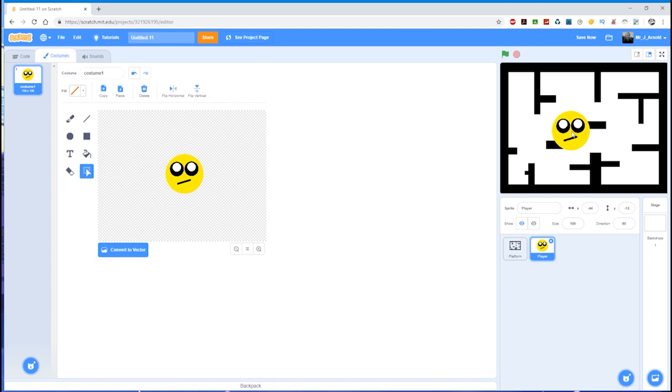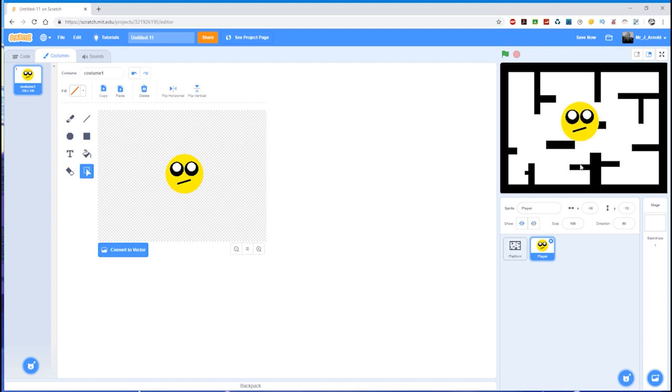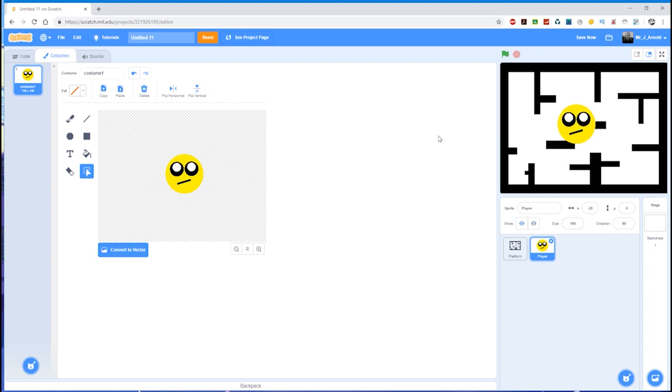Because you've got this size measurement down here - 100 is 100%, in other words it is 100% the size that it is. It's the same size as the drawing over here. If I want to make that half the size, I can type 50 in there...